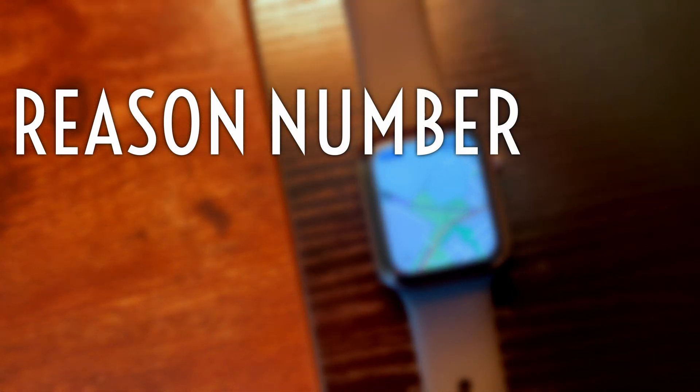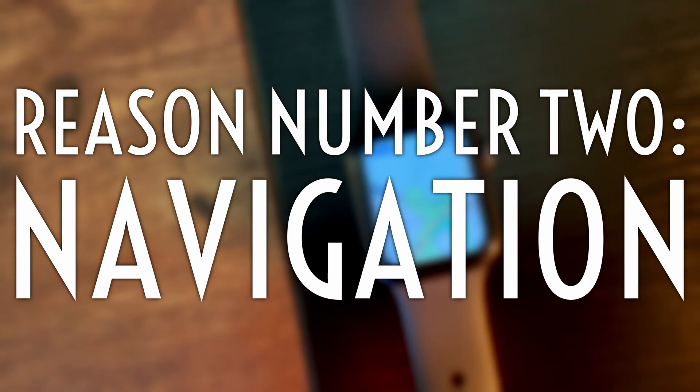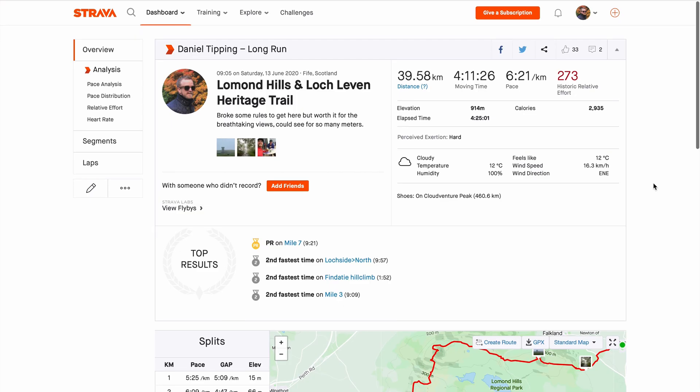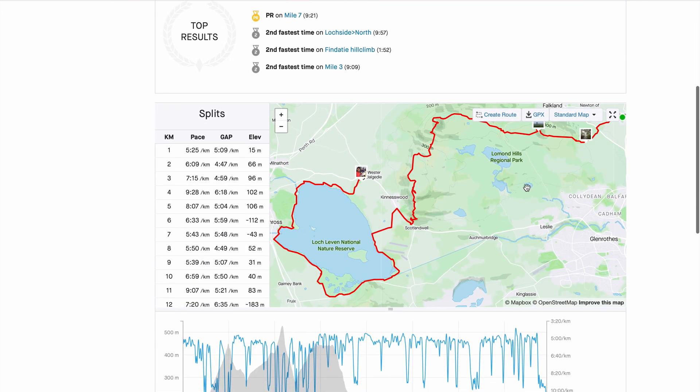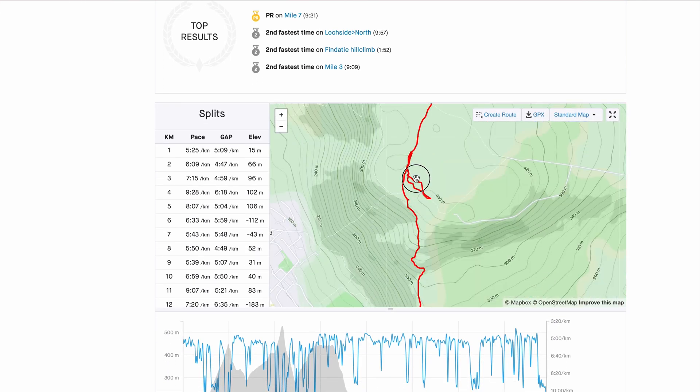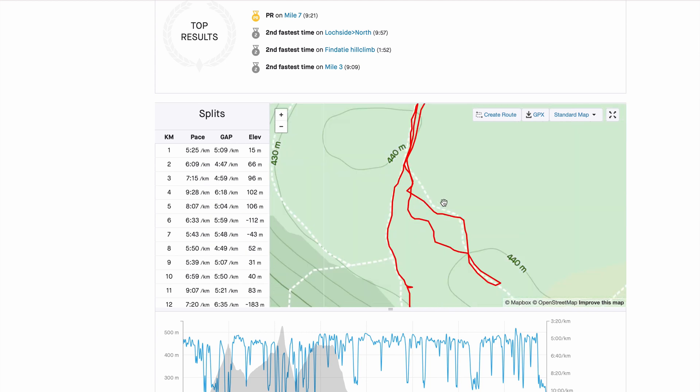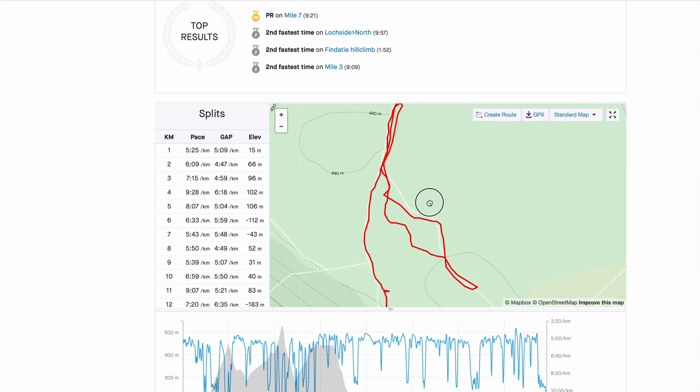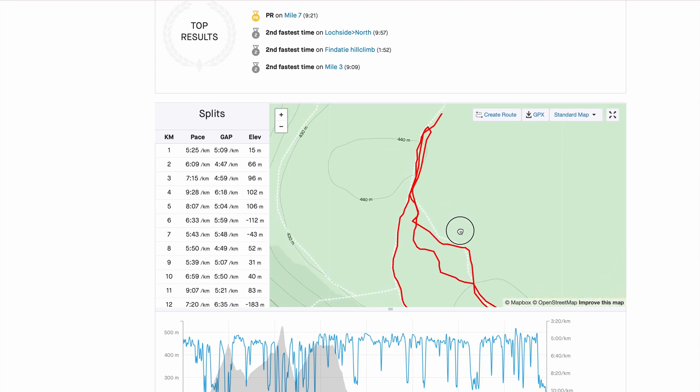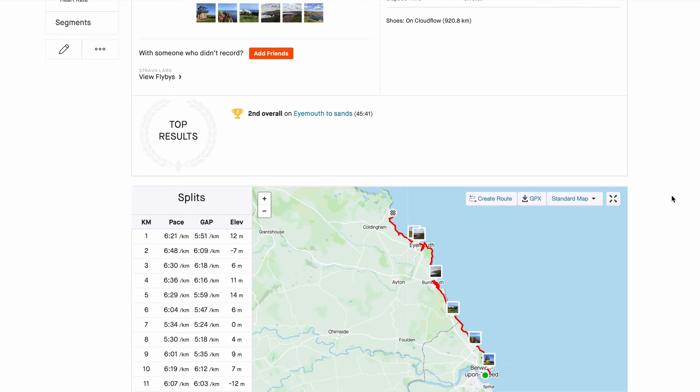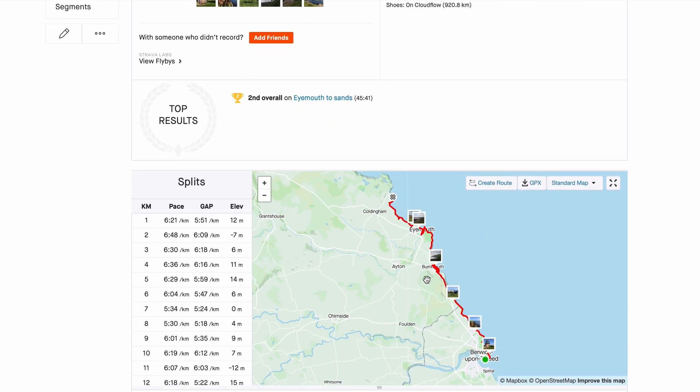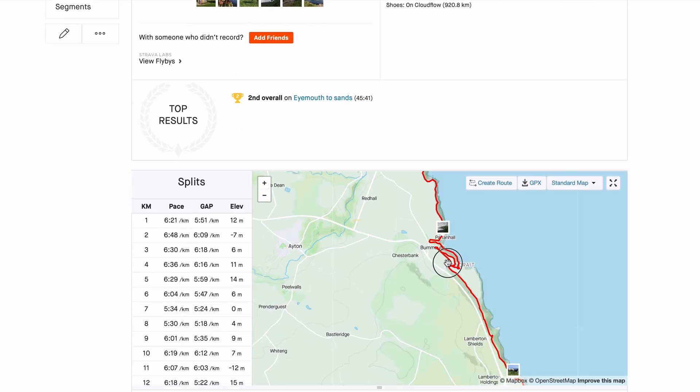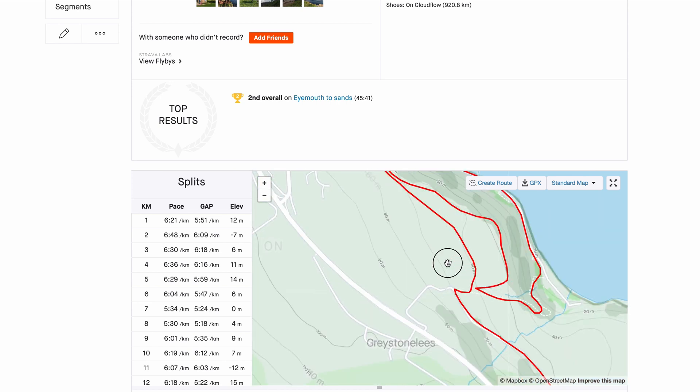Reason number two, breadcrumb navigation. Let's cast our minds back to June 13, 2020. I was out for a long run in the Lomond Hills Regional Park, Scotland. And if you see this section here, that's me getting lost in a very thick fog. August 17, 2019, the Berwickshire Coastal Path, here's me getting lost on someone's farm near Eyemouth. Needless to say, I'm a very big fan of having a map on my wrist.